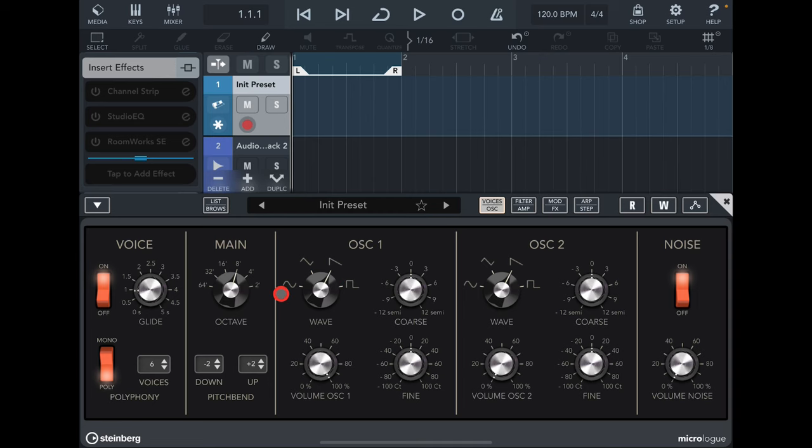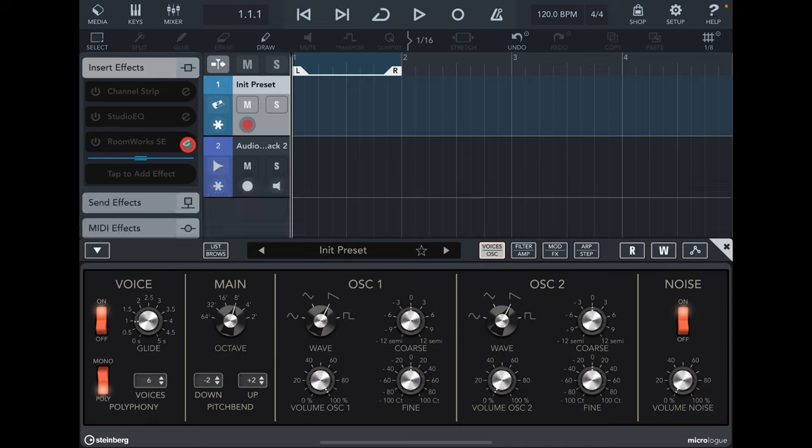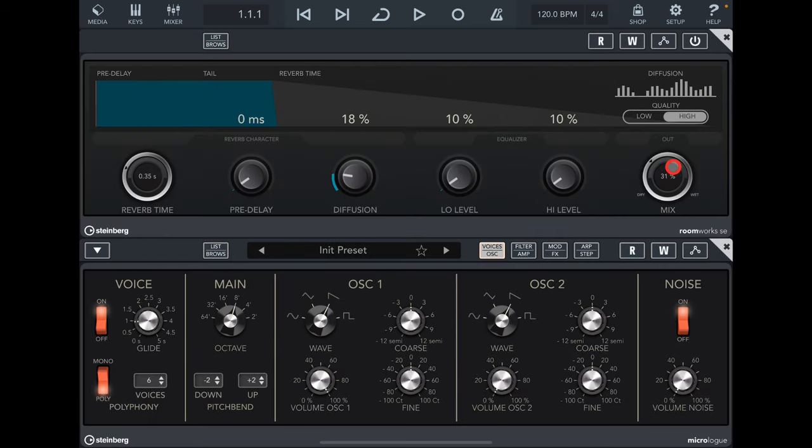Hello everybody, welcome to the Sound Test Room. Today we are taking a look at the Microlog synthesizer that comes with Cubasis and also Roomworks SE Reverb. It's going to be a deep dive where we'll do some cool stuff. I'll take you through all the sections and how it works. It's a really simple synthesizer but it's really very good as well. It sounds lively.